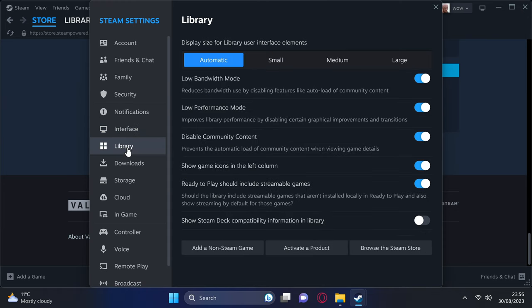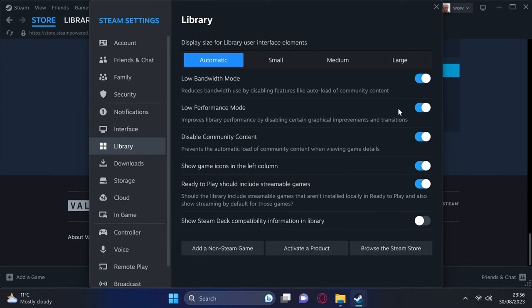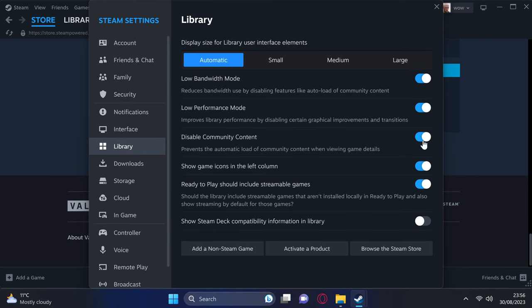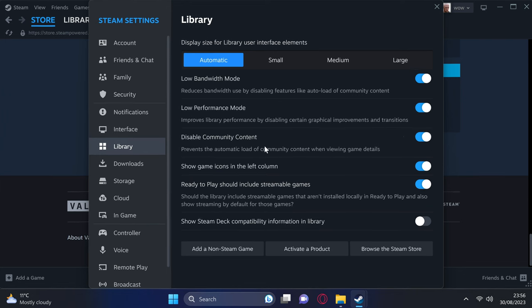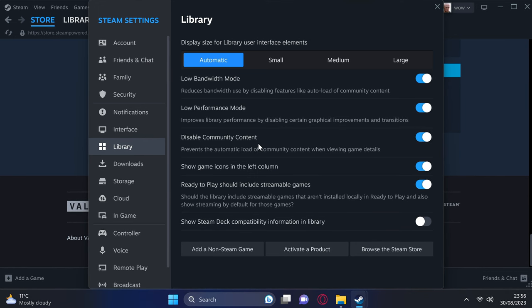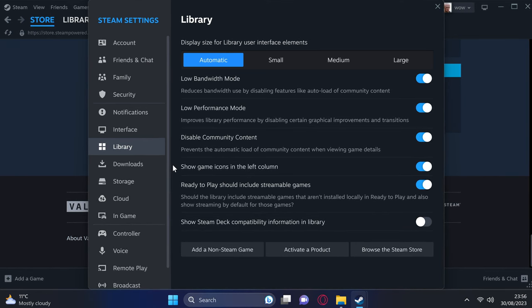Once completed, navigate to the left-hand side to the Library section. I would highly recommend enabling the Low Bandwidth Mode, enabling Low Performance Mode, disabling Community Content. Do bear in mind, though, that some of you that are using a lot of community content may wish to turn this back on.